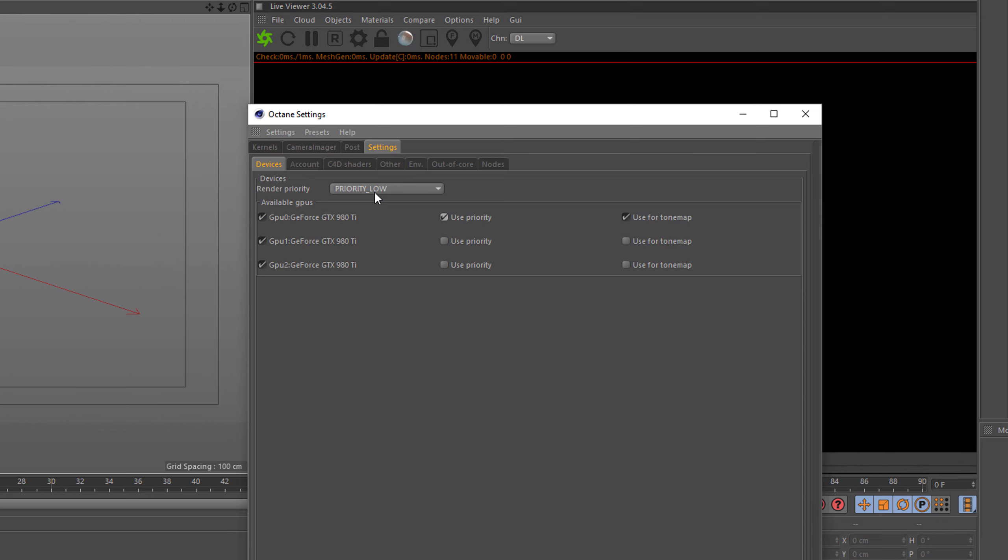Now the setup that I'm seeing a lot is that users have ticked all their cards with use priority. So in this case, your cards are only utilizing about 30% of the render power they have, and therefore making rendering a lot longer. So please don't do that and only use the priority on the card that you have connected to your display.